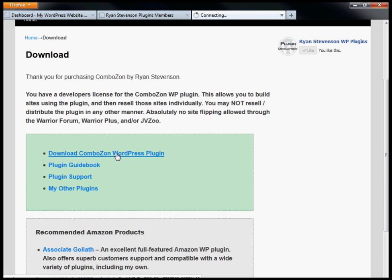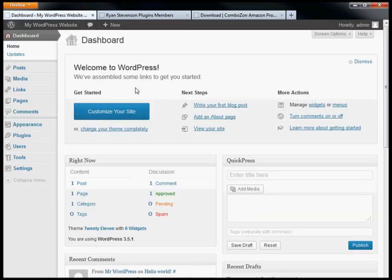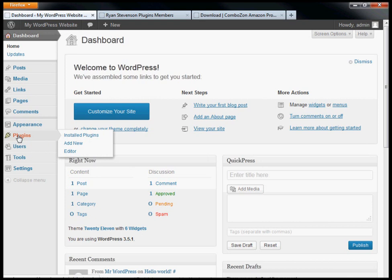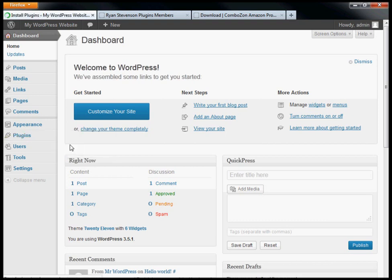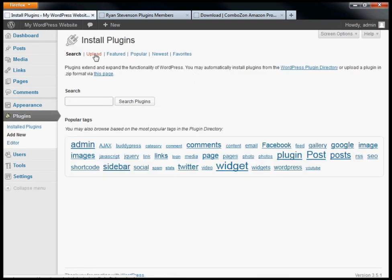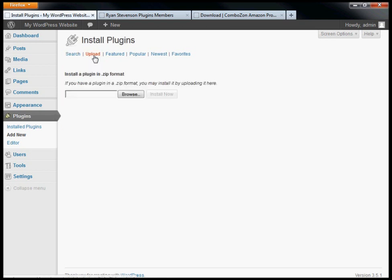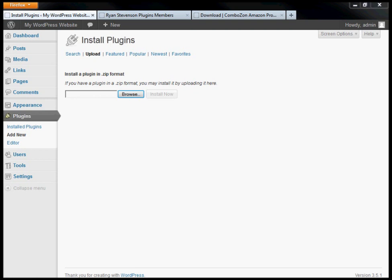Once you've downloaded the plugin to your computer, go into your WordPress site. On the left sidebar, look for Plugins, click Add New, then look for the Upload link at the top. Click the Browse button and search for the file you've downloaded.